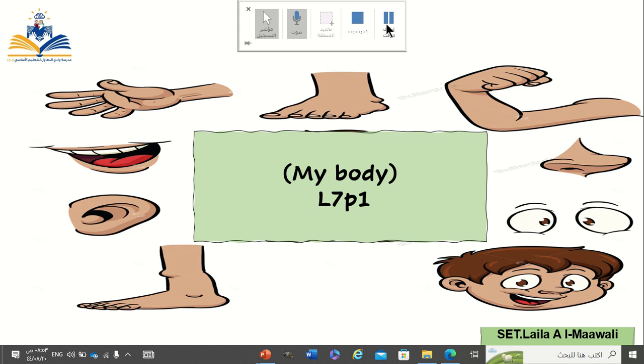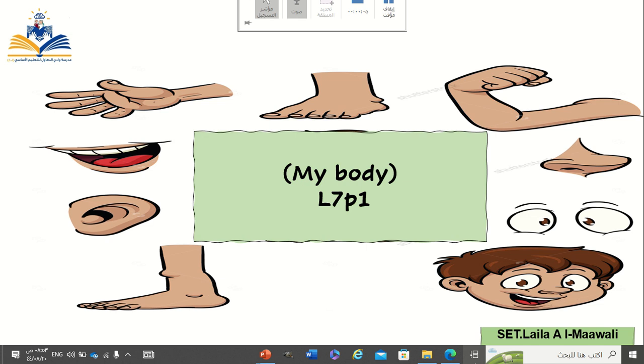As-salamu alaykum. Good morning, my students. Today, inshallah, we will have Lesson 7, Part 1.